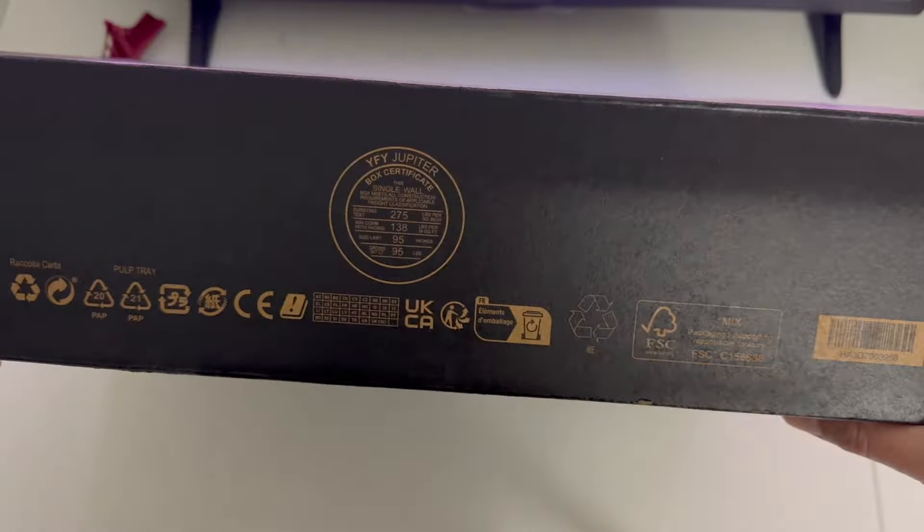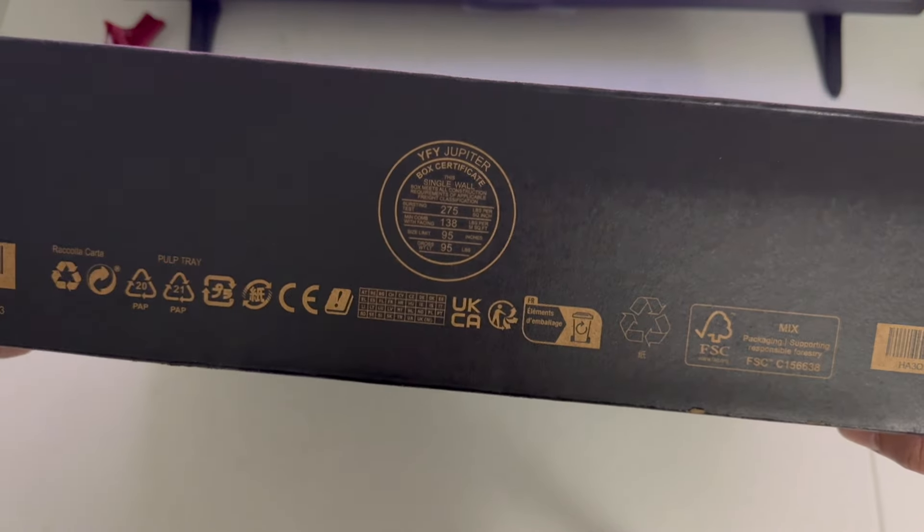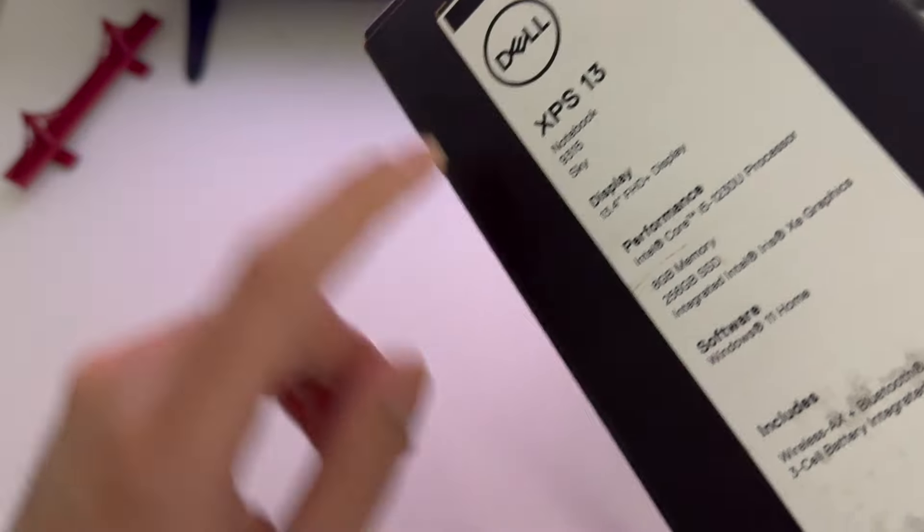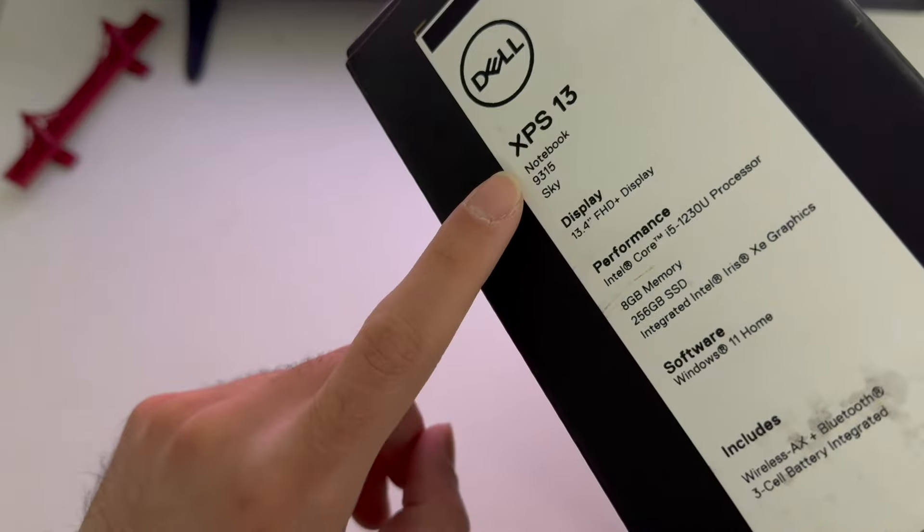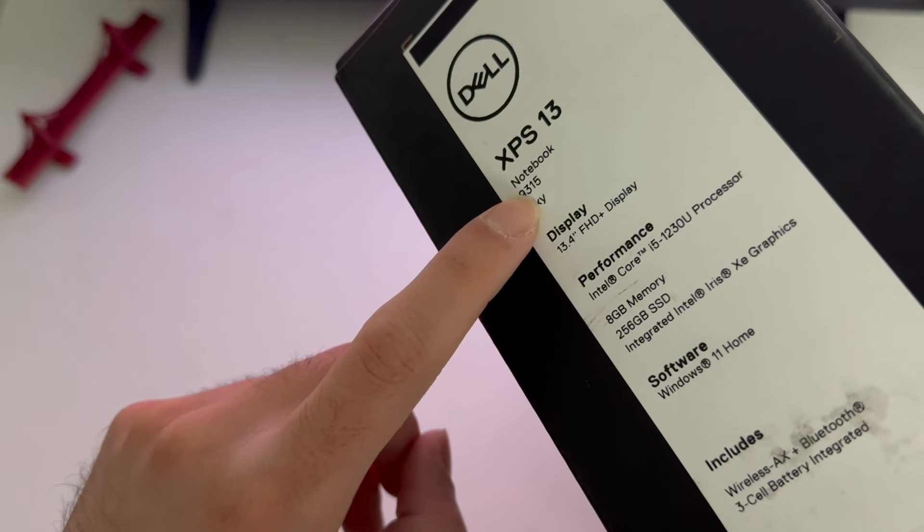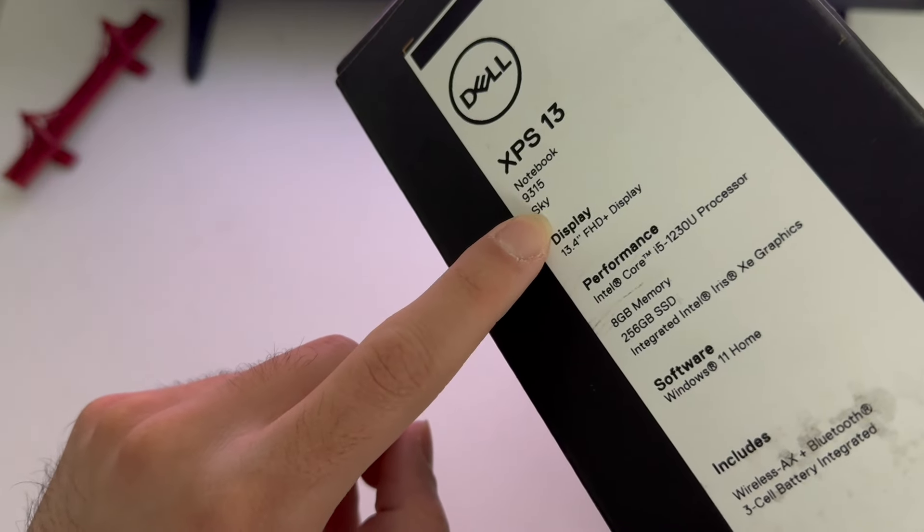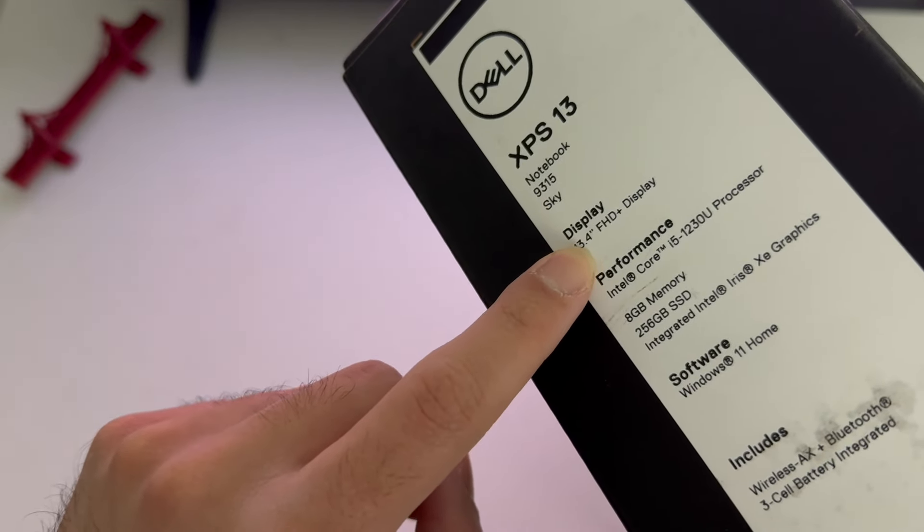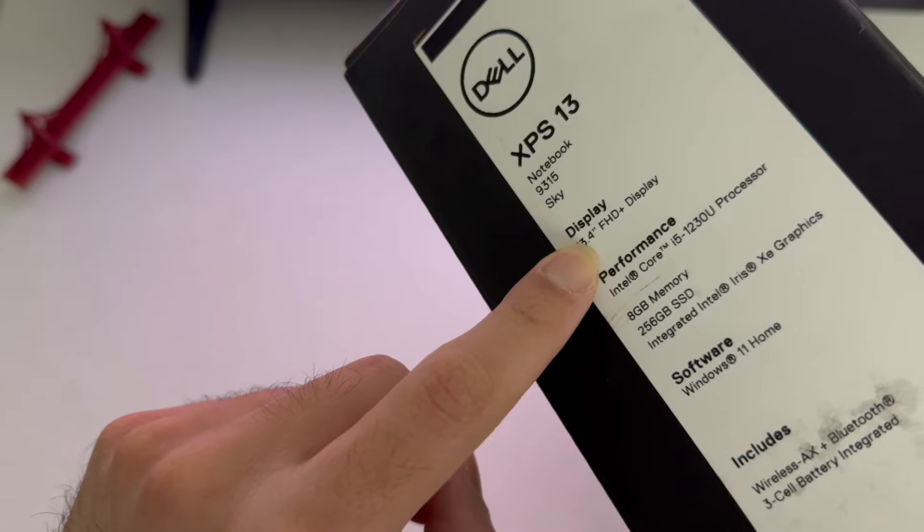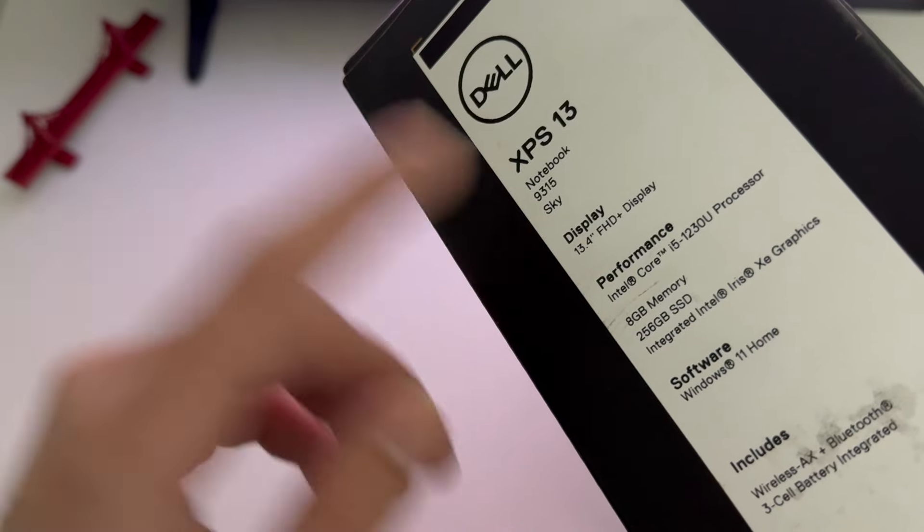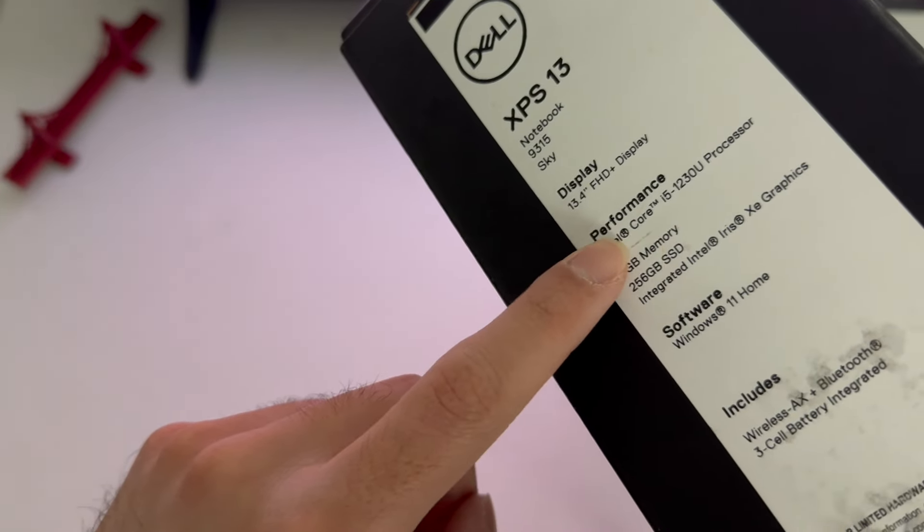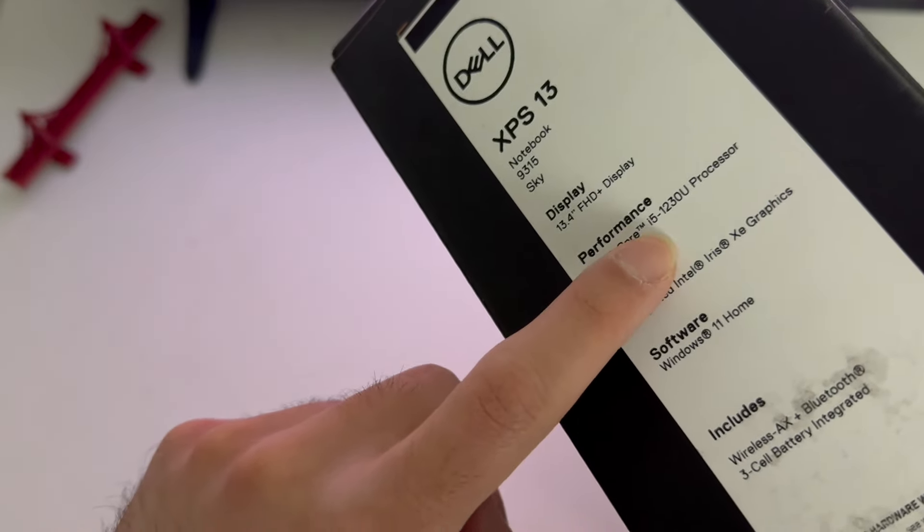Nothing special on this side, nothing important on the back either. On this side you can see the specs that I chose for this laptop. It's the XPS 13 9315 in sky blue color. I went with the 13-inch model because I travel a lot, so I needed something small. This is the base model.